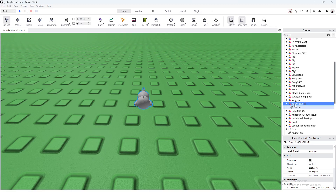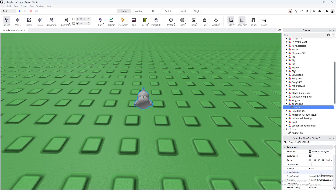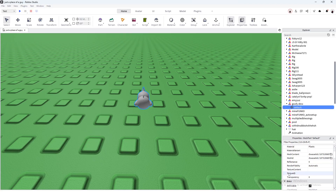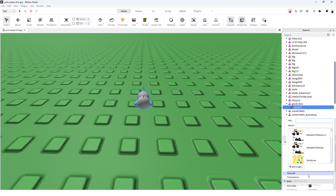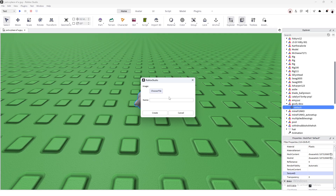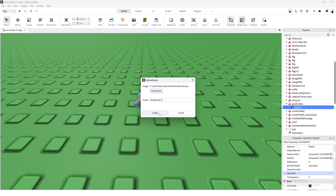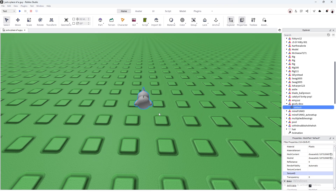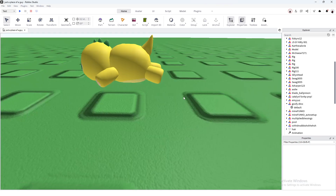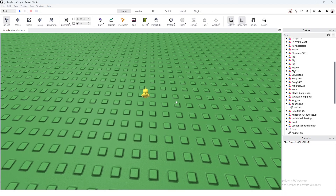You're gonna want to click on the down arrow in the Explorer tab, press Default down here in Properties. You're gonna want to find the Texture ID — as you can see it's blank. So click on this empty box, press Add Image, choose file, and look through all your files for your texture. Then double click that, press Create, and the texture should apply.